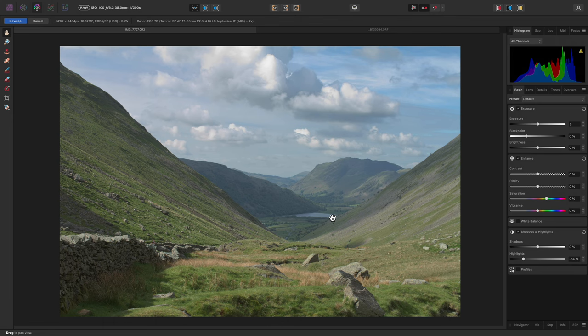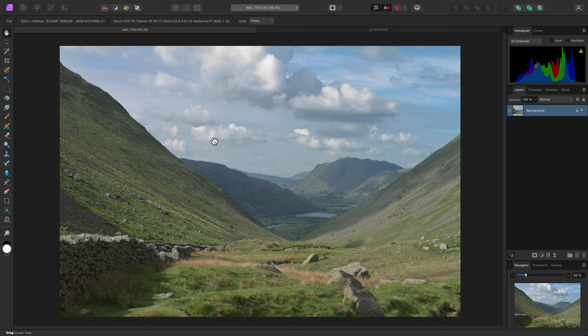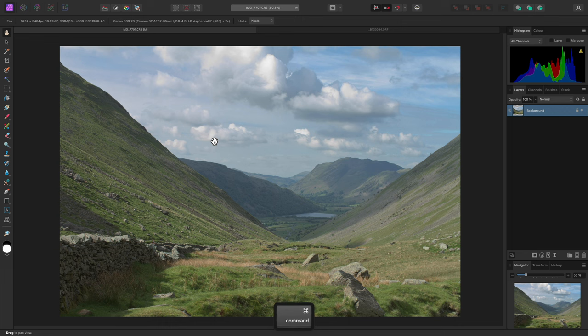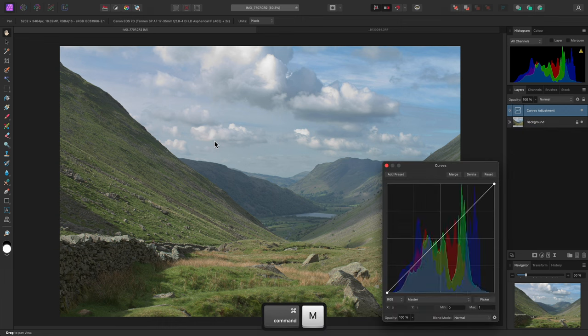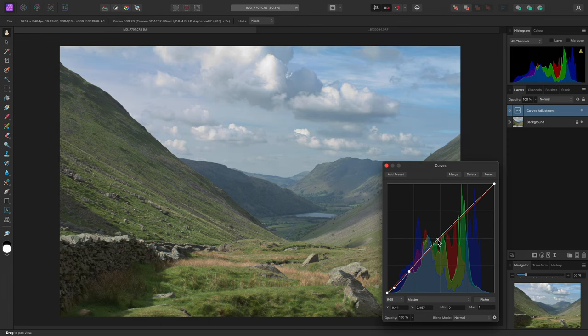For example, with my image now looking like this, I can click Develop and move to the main photo persona. Now I can add non-destructive adjustment layers, such as curves, and I can really shape the tones how I see fit.